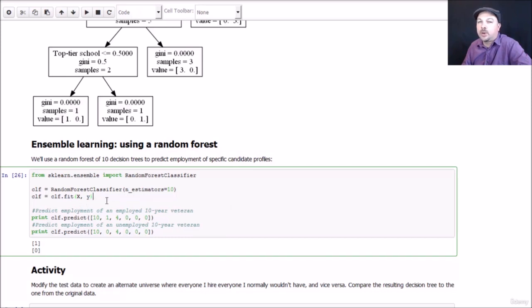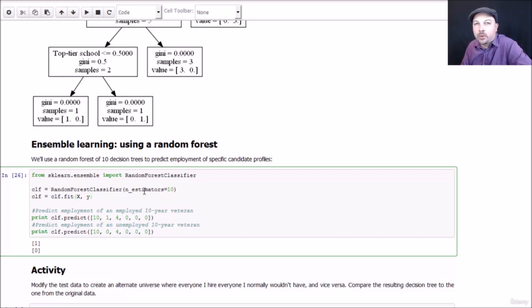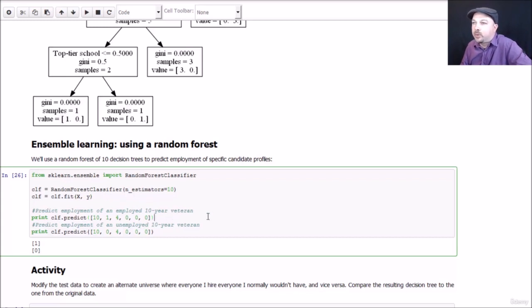To do that, we can use the same data that we created before. Again, you just need your X and Y vector, the set of features and the column that you're trying to predict on. And we're just going to make a random forest classifier also available from scikit-learn. And all you need to pass it is how many trees do you want in your forest. So let's make 10 trees in our random forest. We can then fit that to the model.